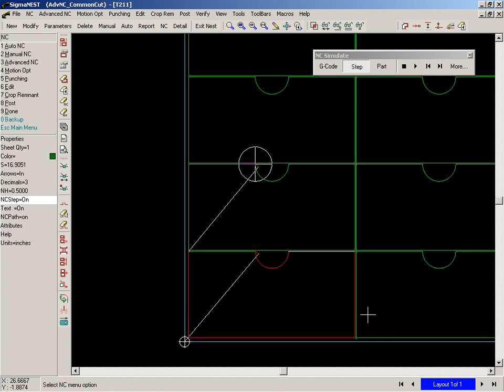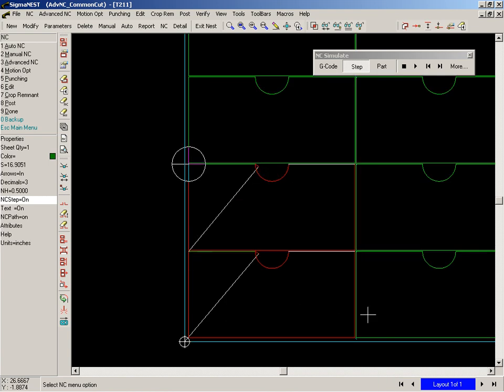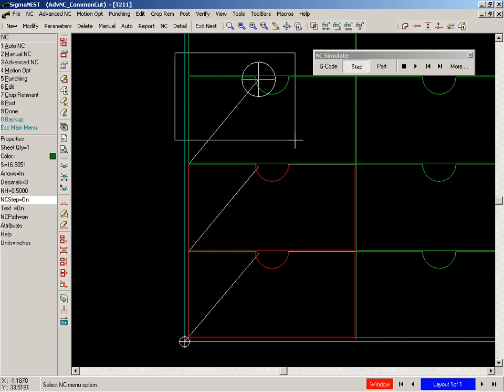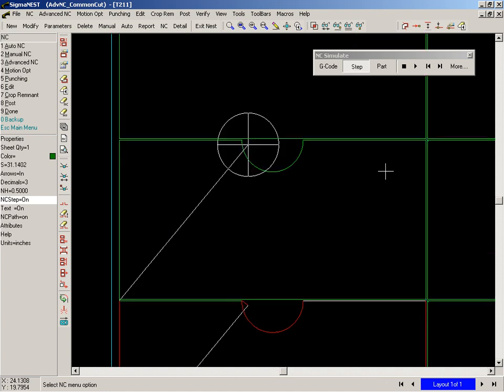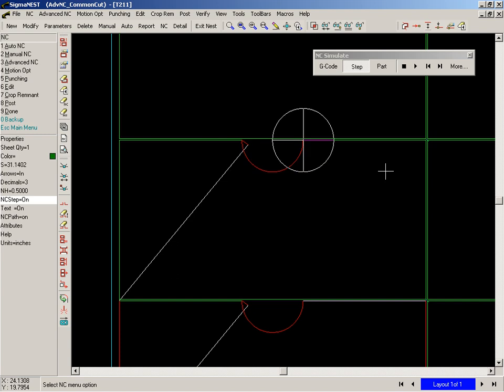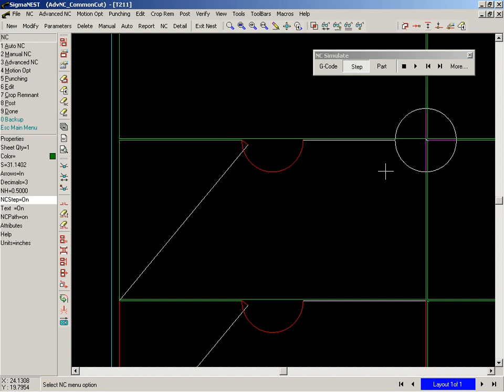What is important to note is that SigmaNest can nest and NC automatically for common line cutting, resulting in valuable material and production time savings.